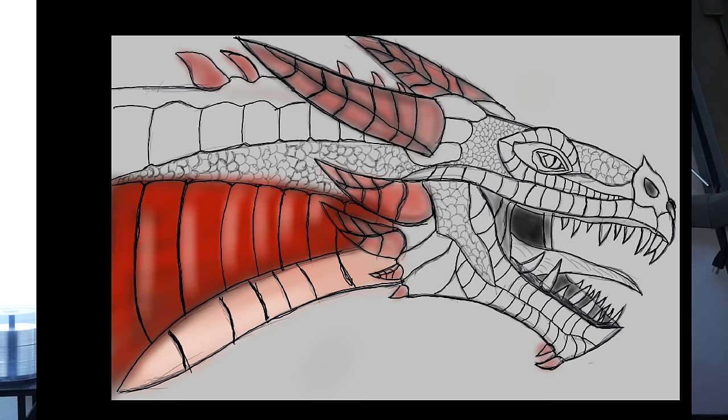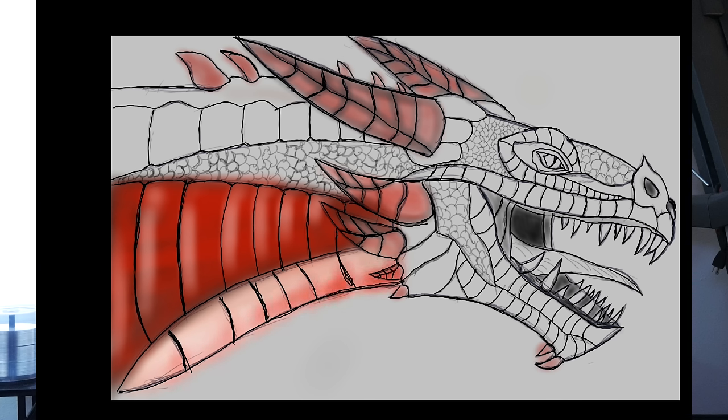The only downside with the S Pen is just the size. Obviously it's small and skinny so it can fit in the tablet and store in the tablet, which I love. But for an extended drawing session - like I said, I'm no artist, so this took me quite a while.